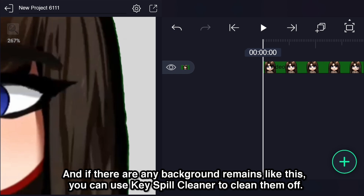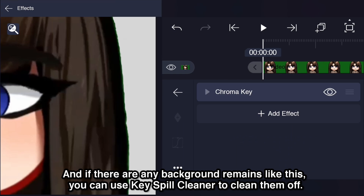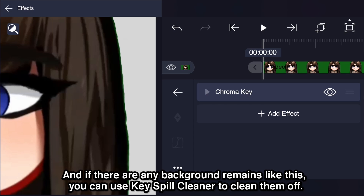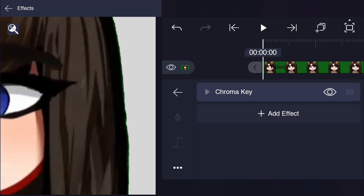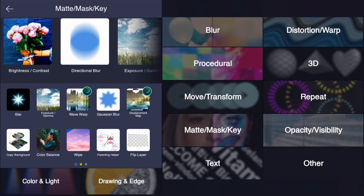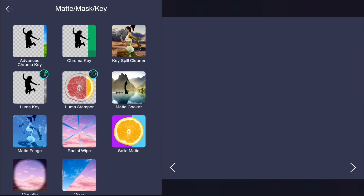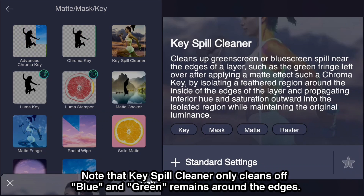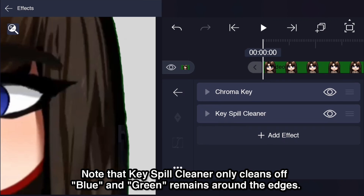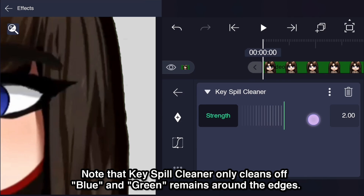And if there are any background remains, you can use key spill cleaner to clean them off. Note that key spill cleaner only cleans up blue and green remains around the edges.